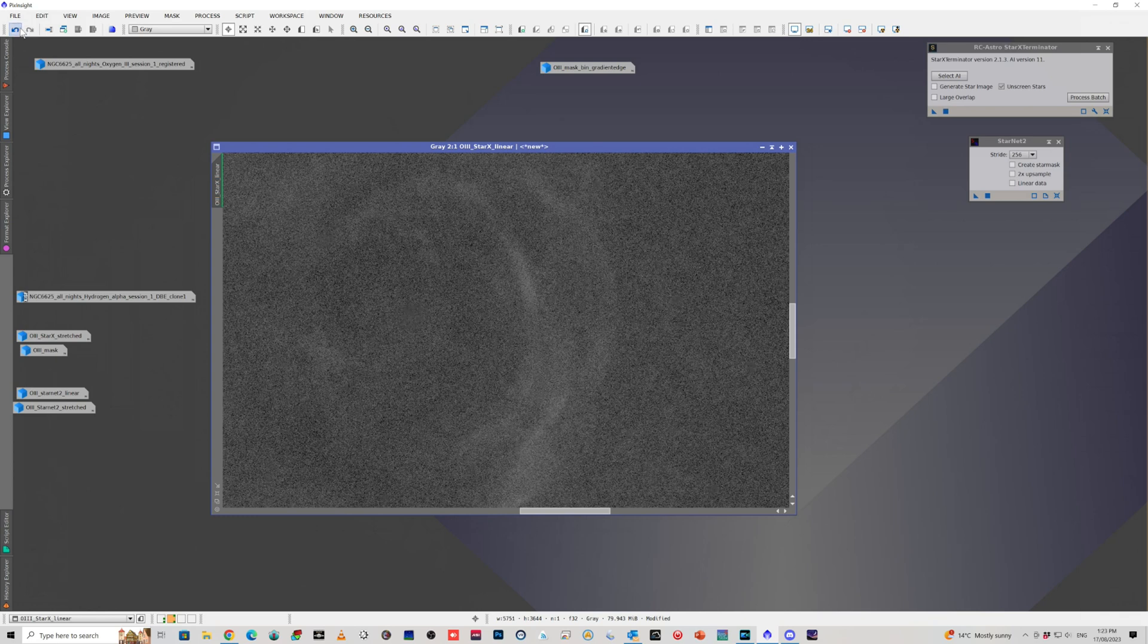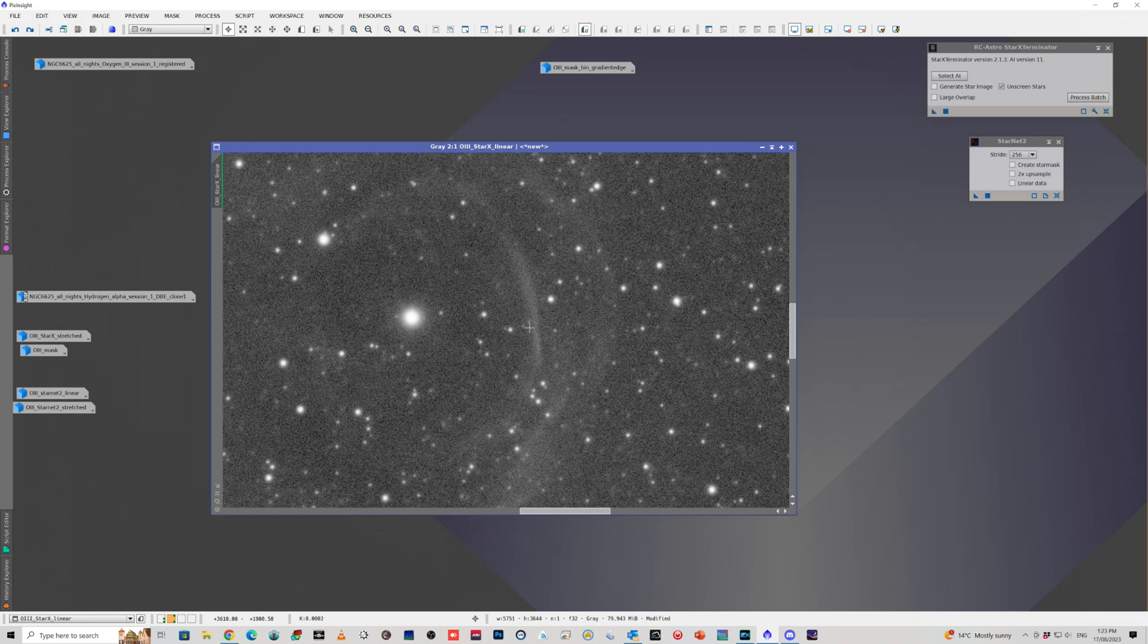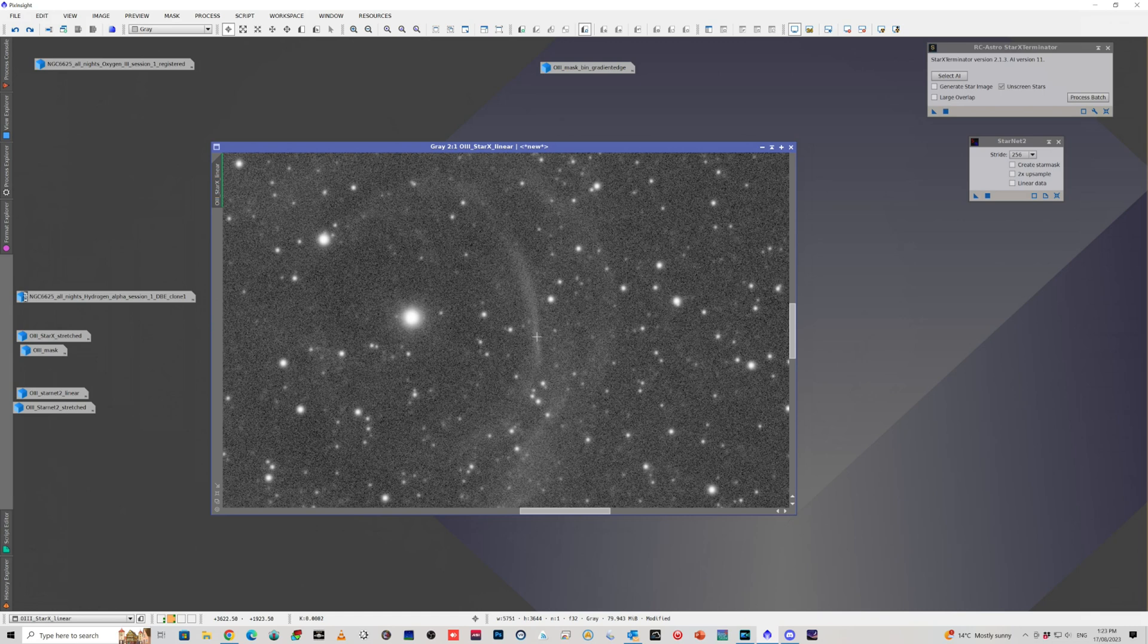If we go forward and back here, which kind of surprised me, because this elongated bit of signal doesn't really look like a star. If anything, it might be misinterpreted maybe as a galaxy or something. But Star Exterminator is actually really good at leaving galaxies behind. So I wasn't sure why it was removing that.